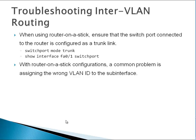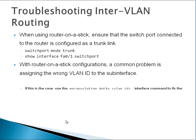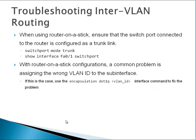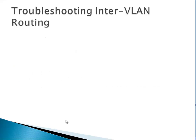On the router-on-a-stick, remember we said interface FA0/0.something. That dot-something doesn't have a meaning - it's locally significant only, so put whatever number you want. The important thing is after you press enter, you need to type encapsulation dot1q, then the VLAN ID - VLAN 10 or 20, whatever you have. Use the encapsulation dot1q command - that's important.